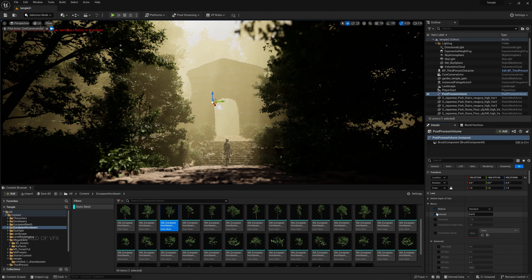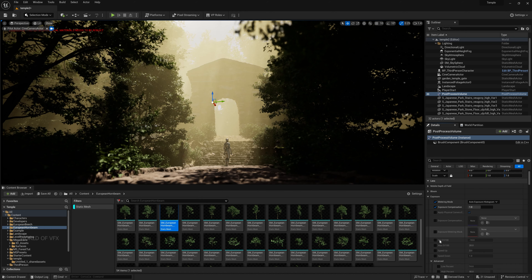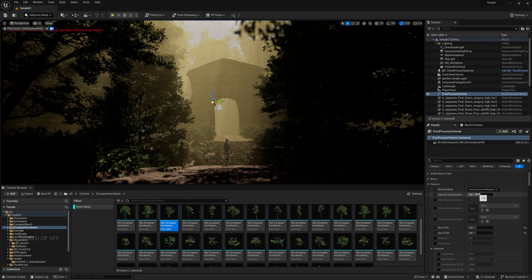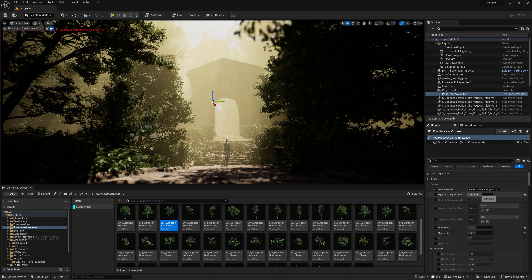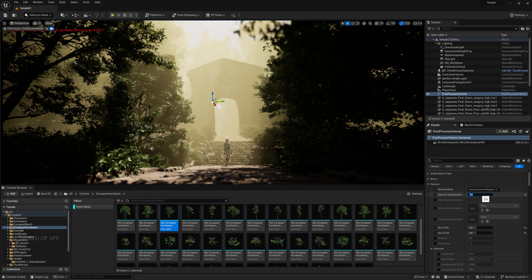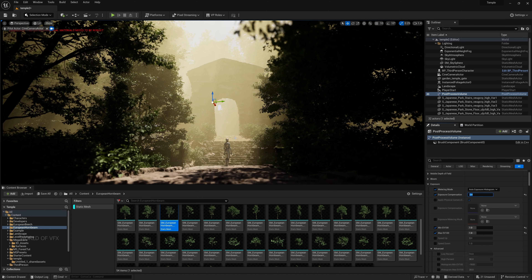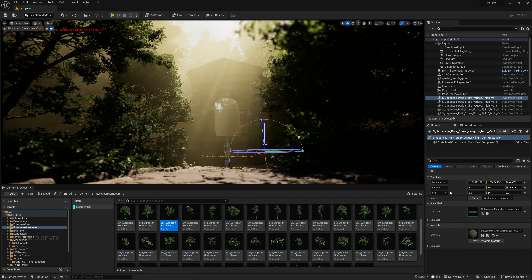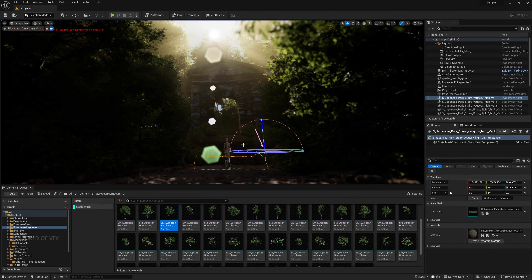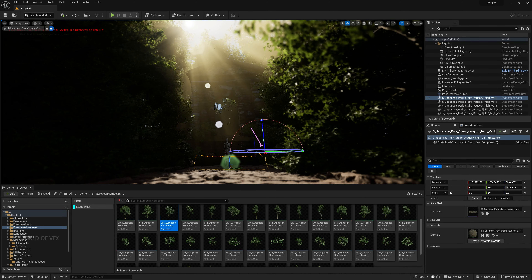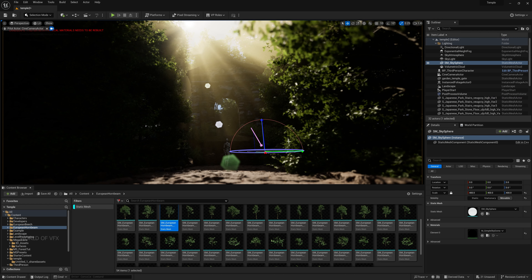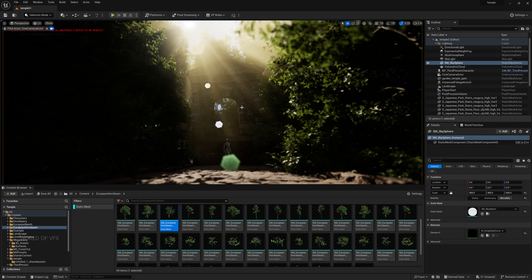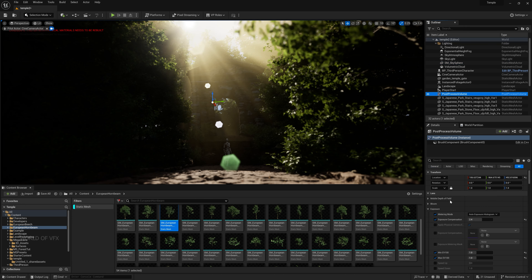Turn on Bloom. For Exposure, turn on Min/Max and lock both to 1 so it's fixed, then adjust the EV to around 2.4 — it's perfect. Adjust the light direction experimentally to find the best god rays and lens flare combination — each direction produces a different output. With lens flare it looks completely different and perfect.